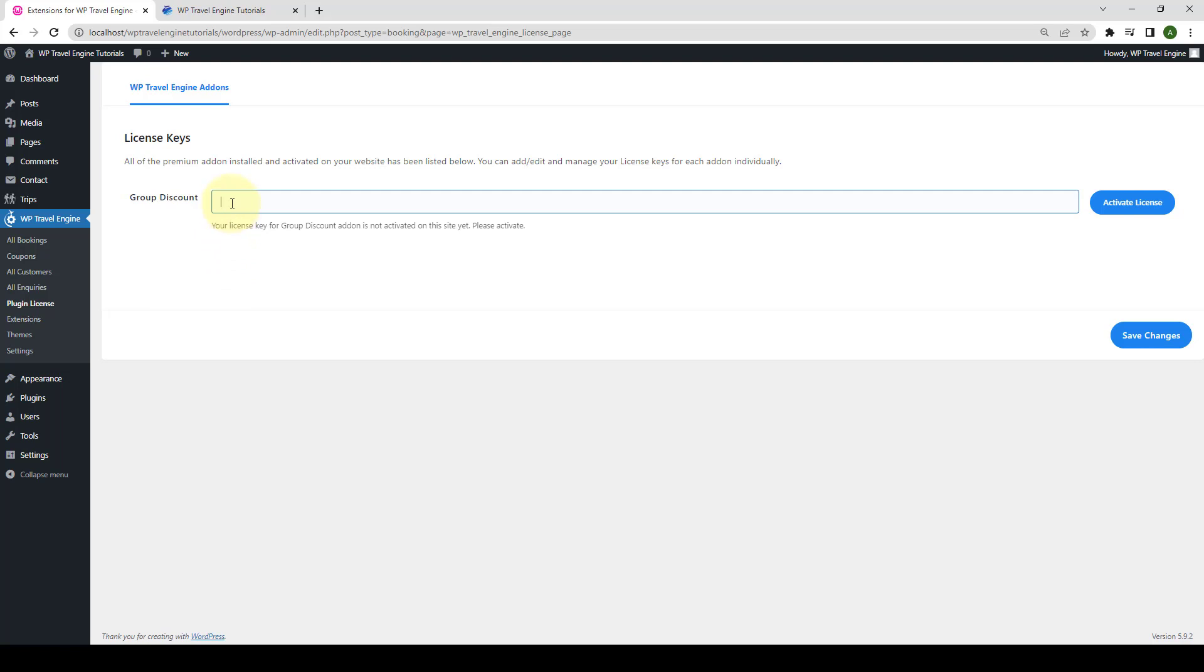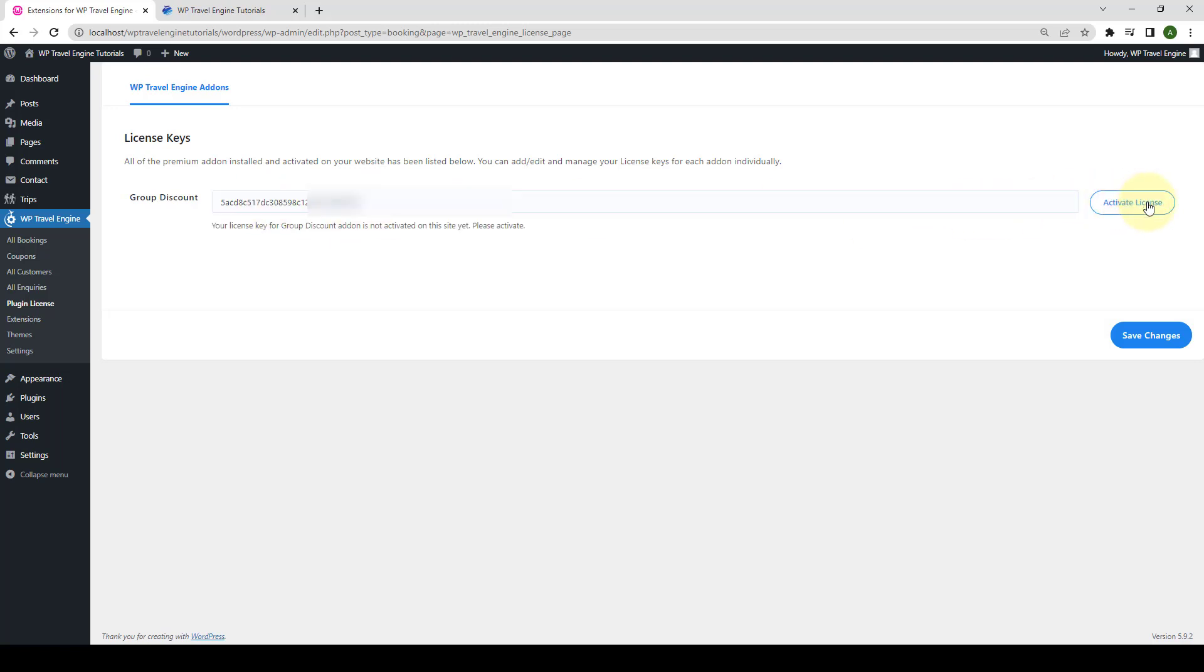Now, enter the license key that you received during the download of the add-on. Your license key looks something like this. Click the activate license button.